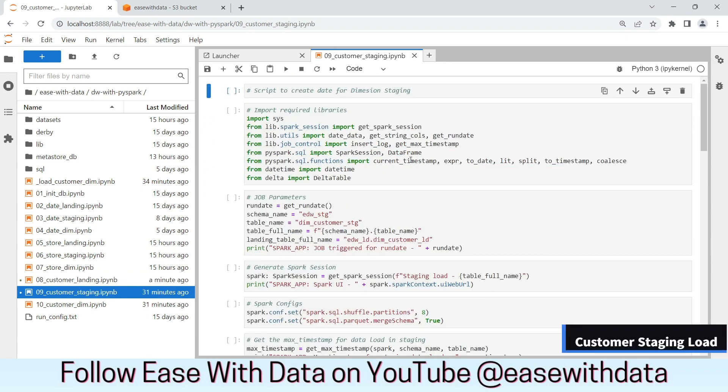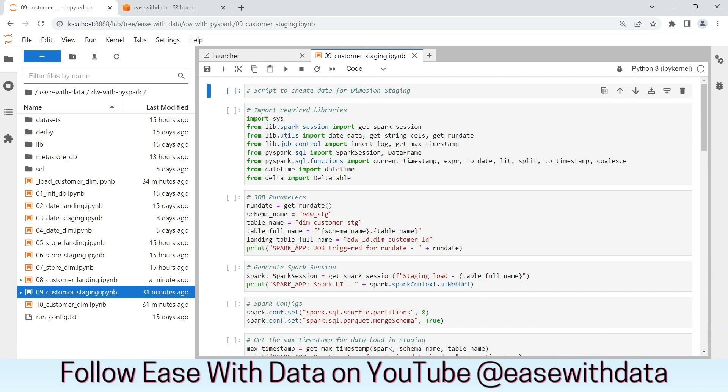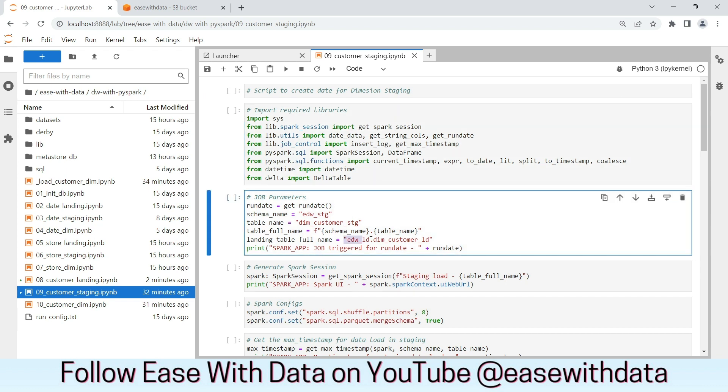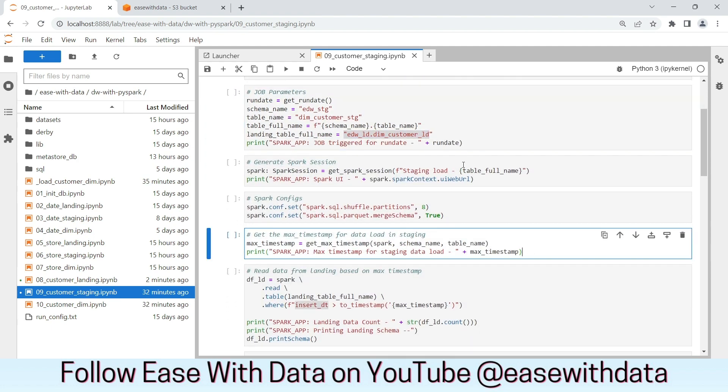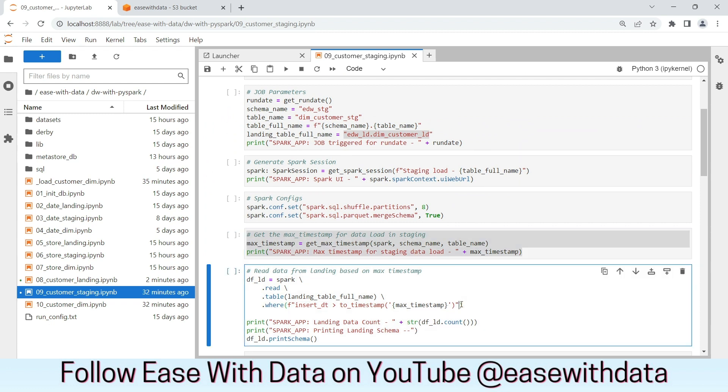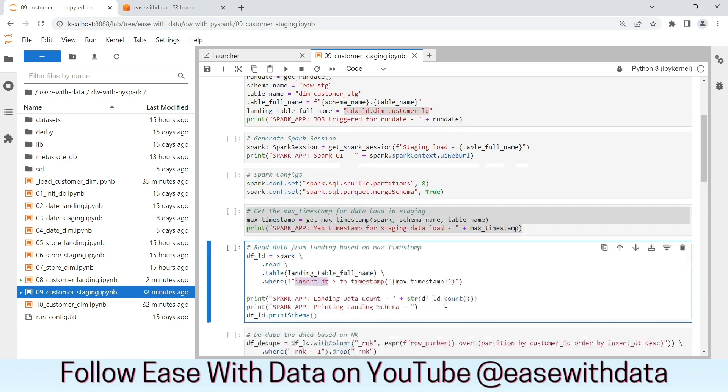This is the customer staging ipython notebook. We have few changes in this notebook. We will go through the changes one by one. First, we are importing the required libraries. We have the landing table as edwld_dim_customer_ld which we will load in the landing layer. We will get the max timestamp and use that to read the landing table using the insert date greater than the max timestamp.